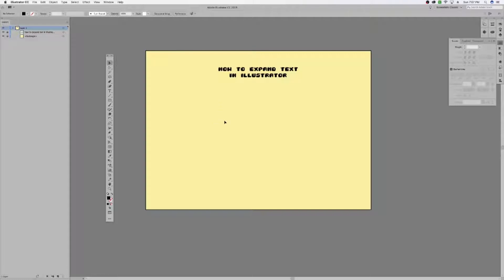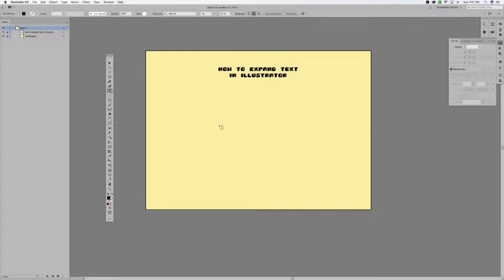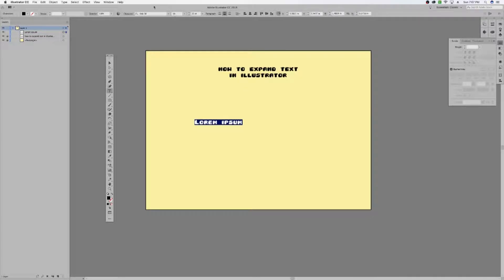First, you would obviously start by designing your text layout, whatever it is that you want to have. Just simply select the type tool. If you click on your document, it will bring up your font options up here.